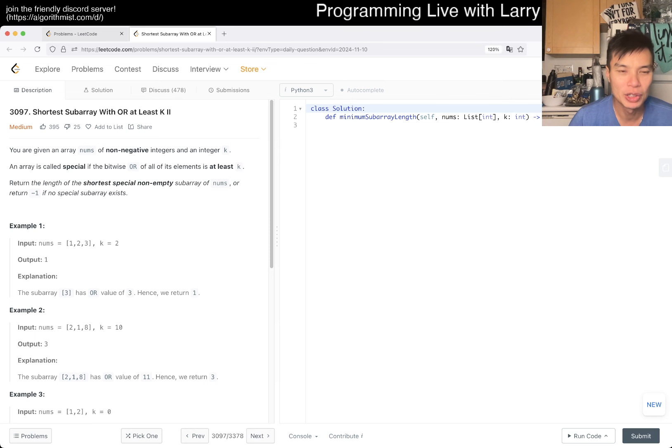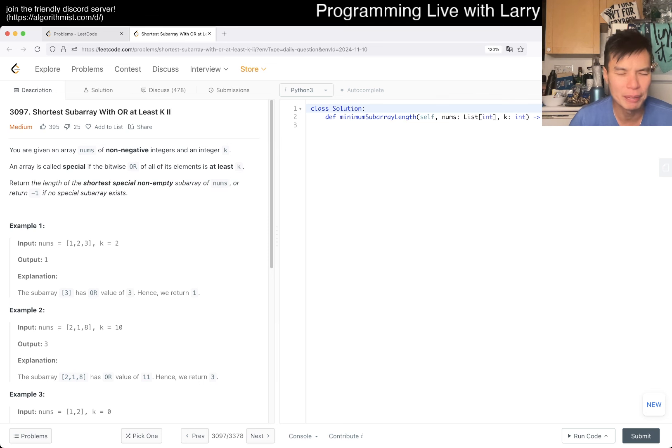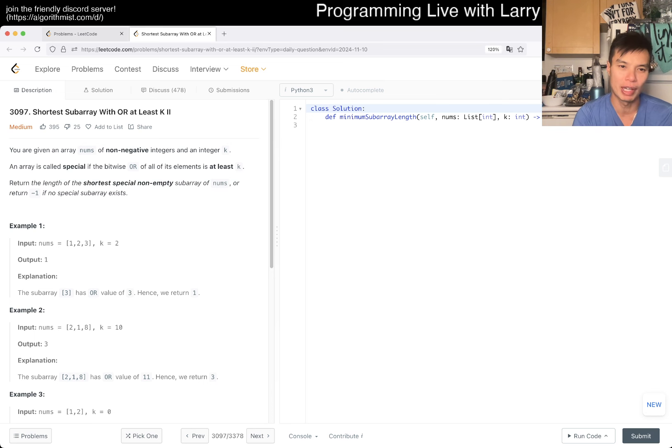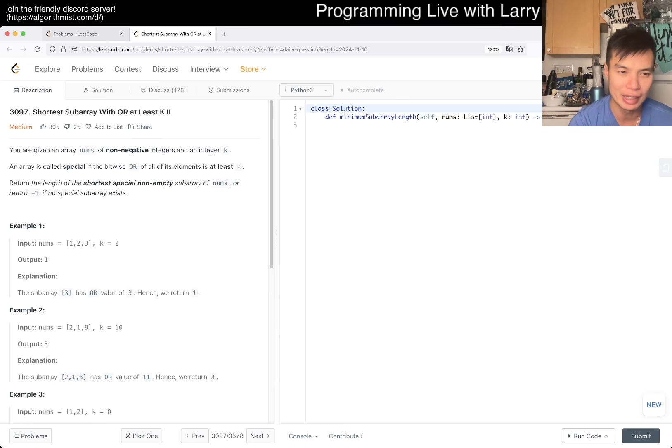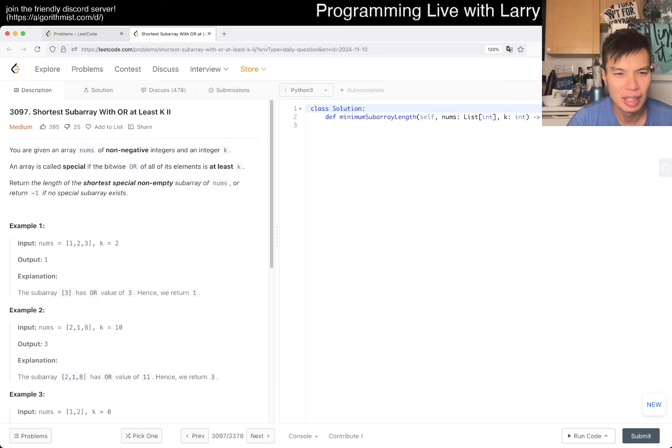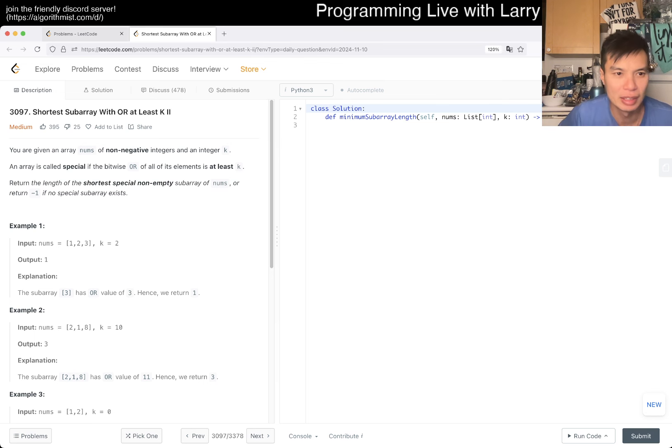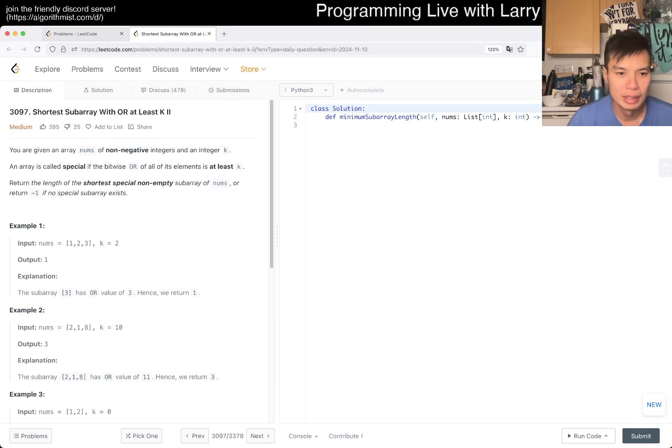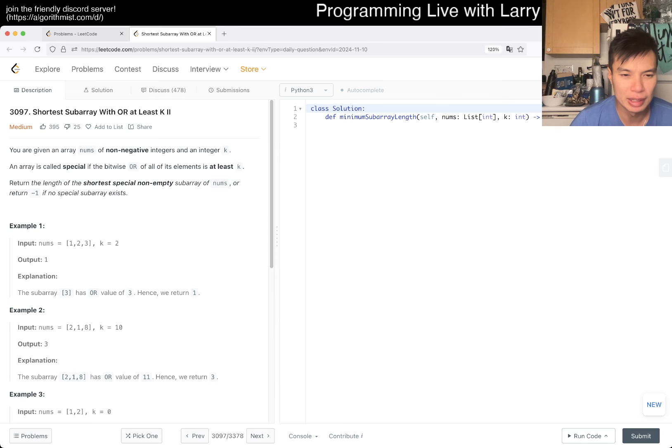We have 3097, shortest subarray with OR at least k2. Okay. You're given an array nums of non-negative integers and an integer k. An array is called special if the bitwise OR of all its elements is at least k. Return the length of the shortest special non-empty subarray of nums or return negative one if no special subarray exists. Okay, so we're trying to find the smallest subarray such that it is going to be special.